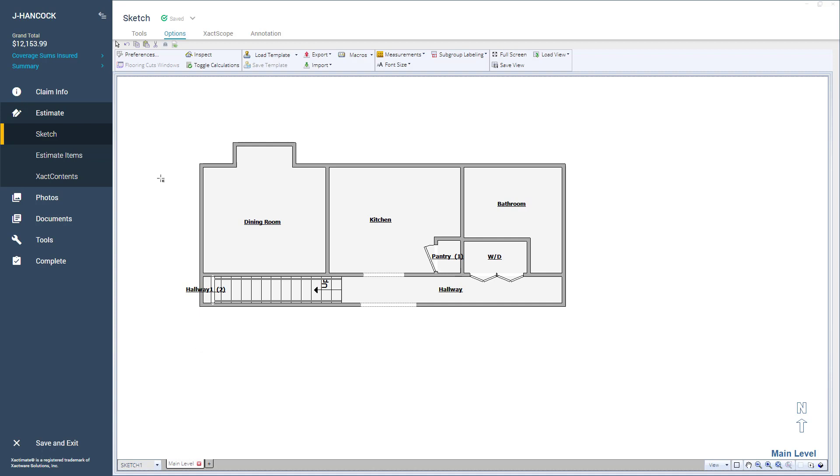Learning how to use the shortcut keys to toggle on and off the Search Pane and Estimate Items window gives you more options to search and add line items to the Sketch in Xactimate.